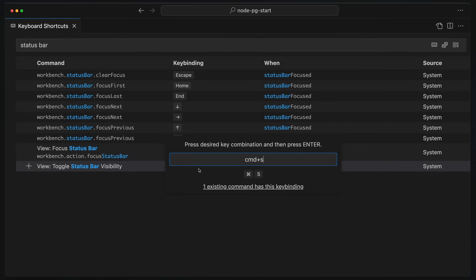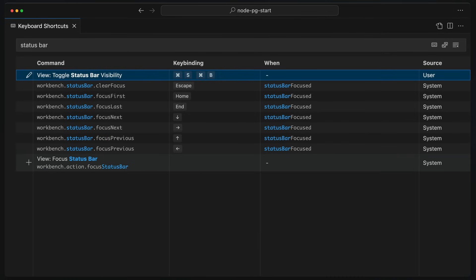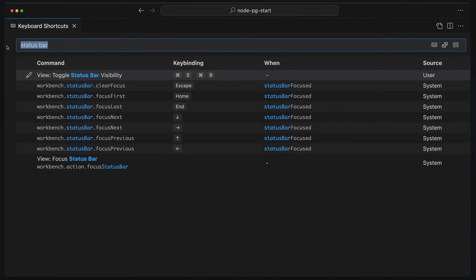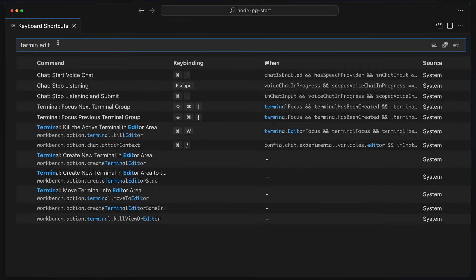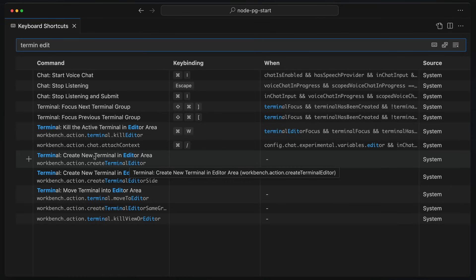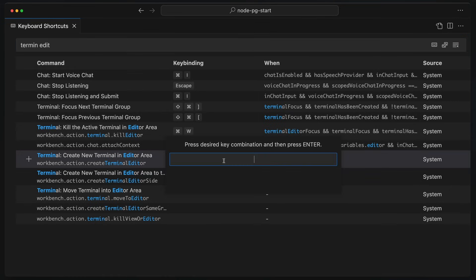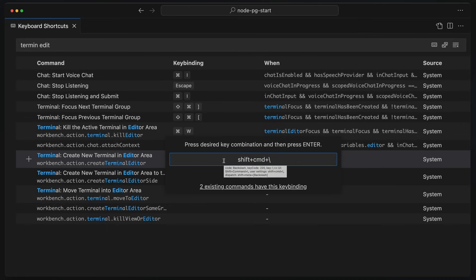I'm just going to say Command-S, B. Boom, done. Good. Now that I have that, I want to go up here, and I want to say Terminal Editor, because I've lost this too, and this is one of my key shortcuts that I love. Create a new terminal in the editor area. So I'm going to double-click this, and I like to set mine to Shift-Command-Backslash.